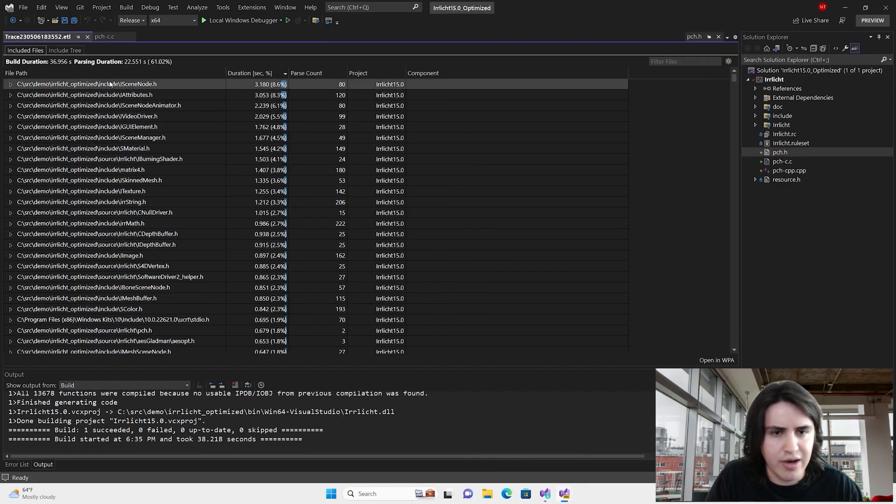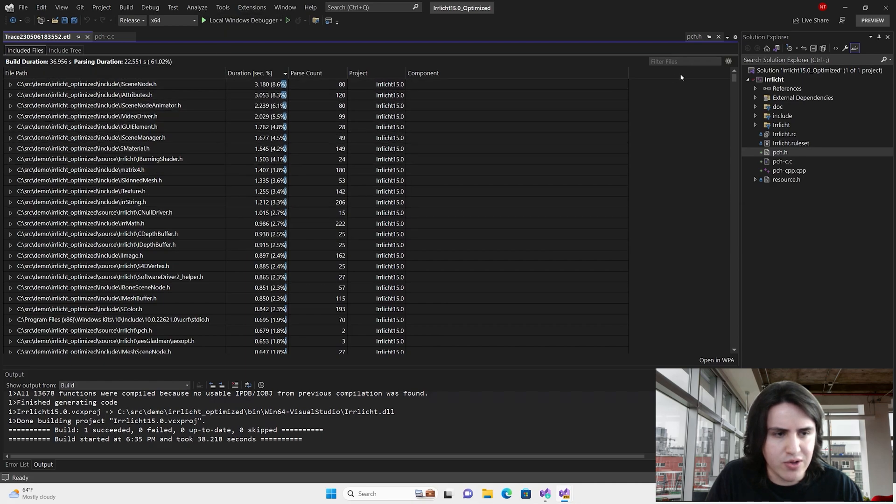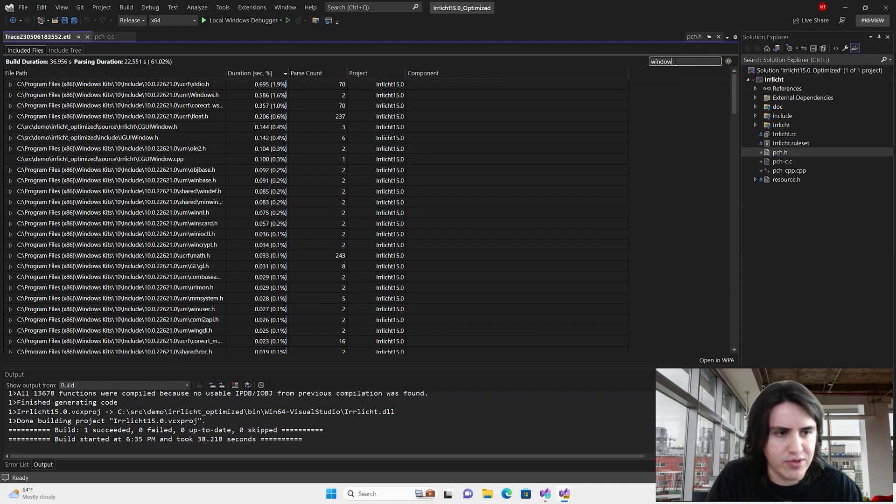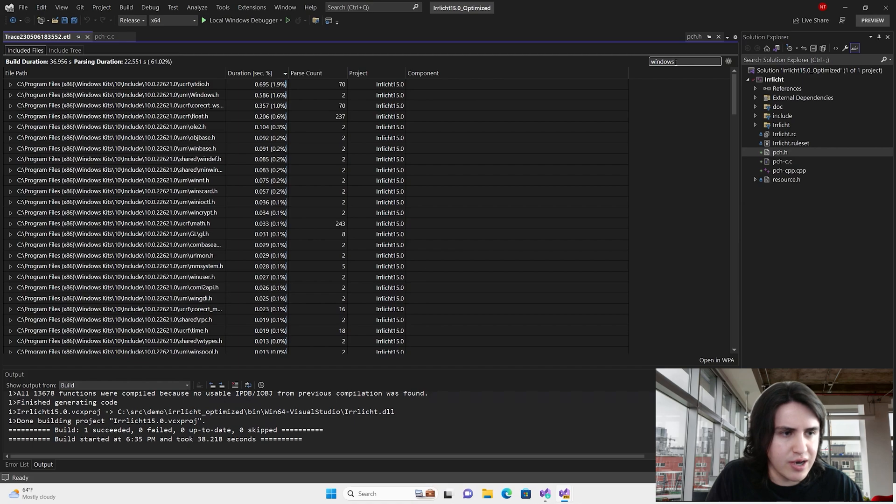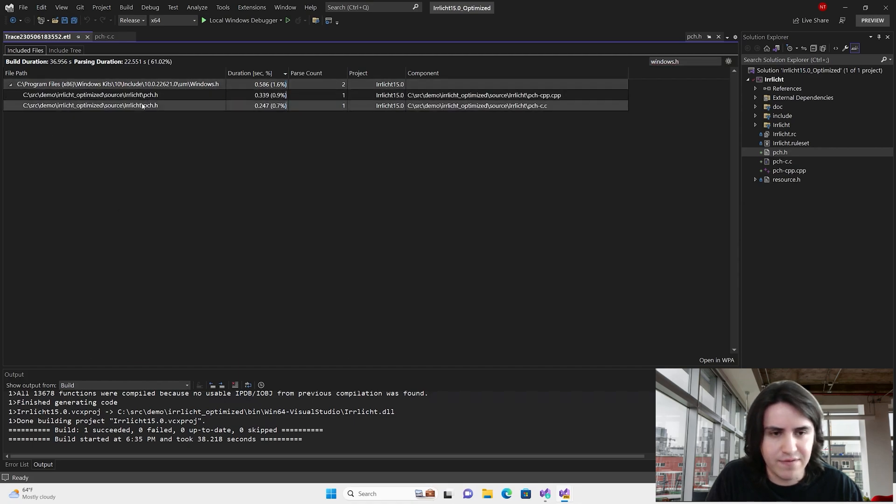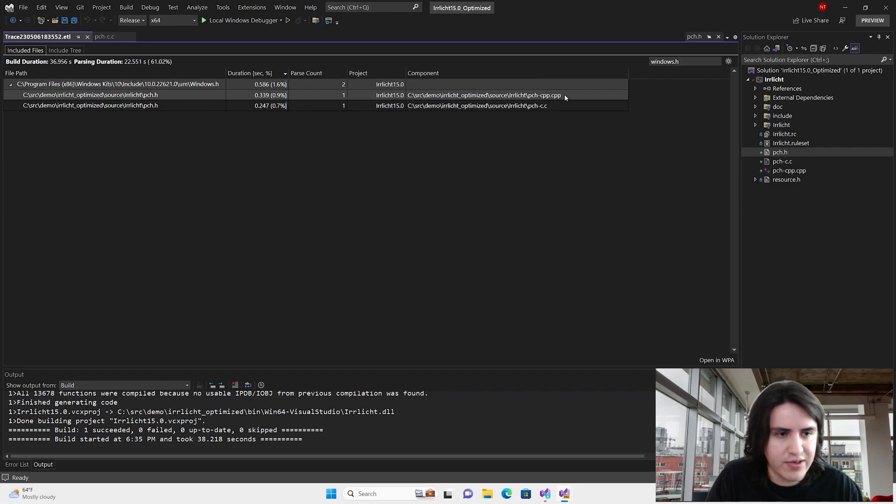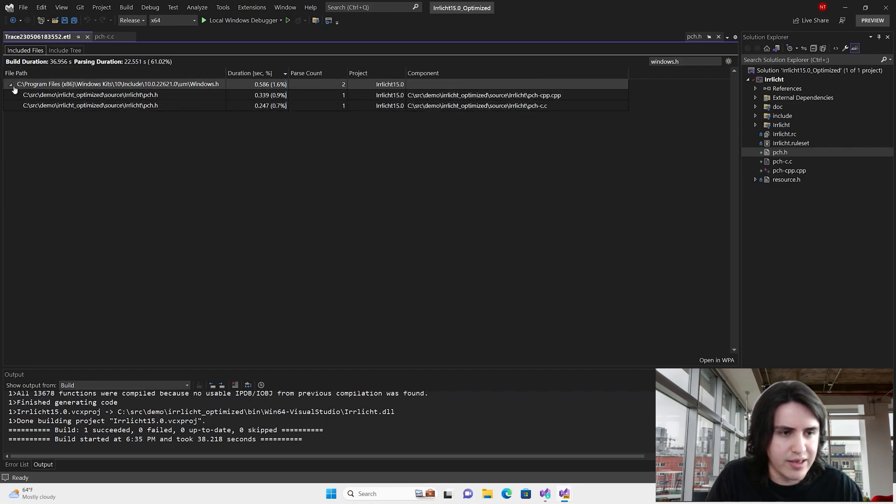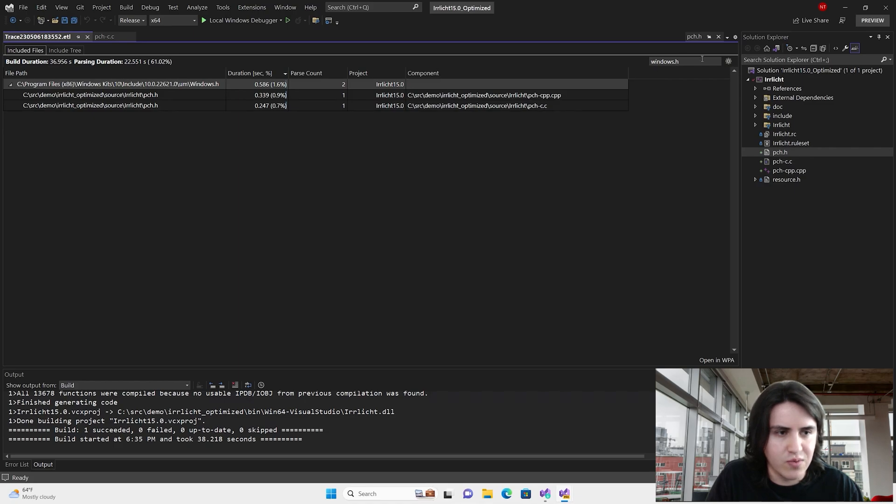And then if we run, we can also search for one of the files, Windows.h. And we can see that it is no longer an issue. Just half a second now it takes. And we can see that it was included by the C and the C++ file, which is expected because that's what we did.